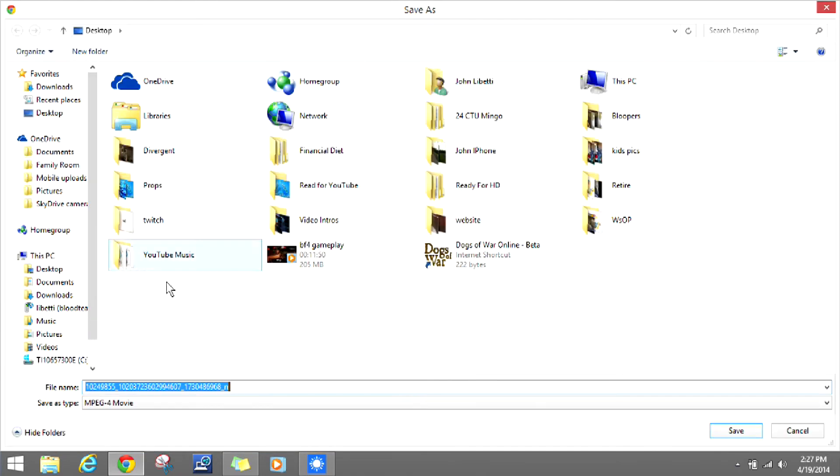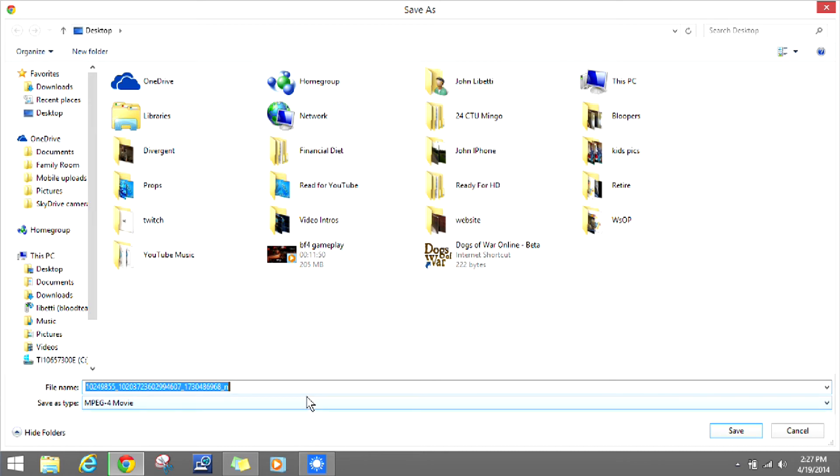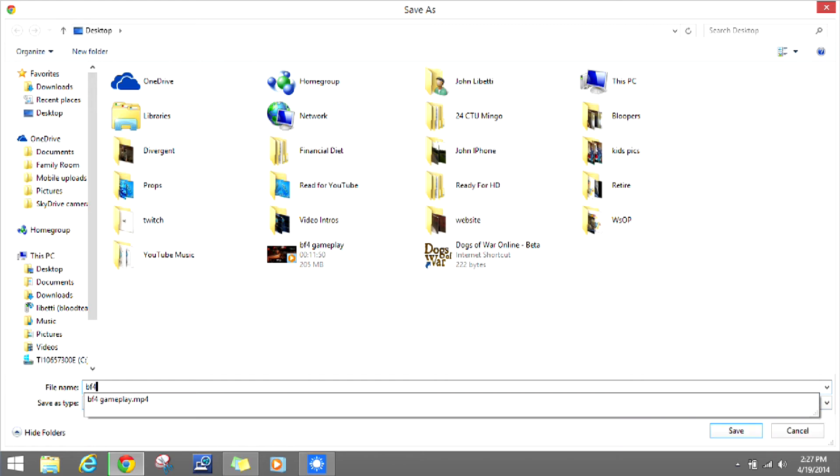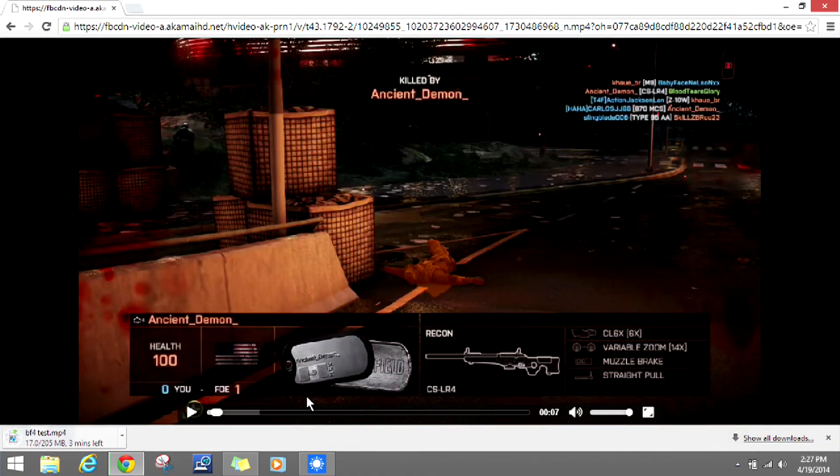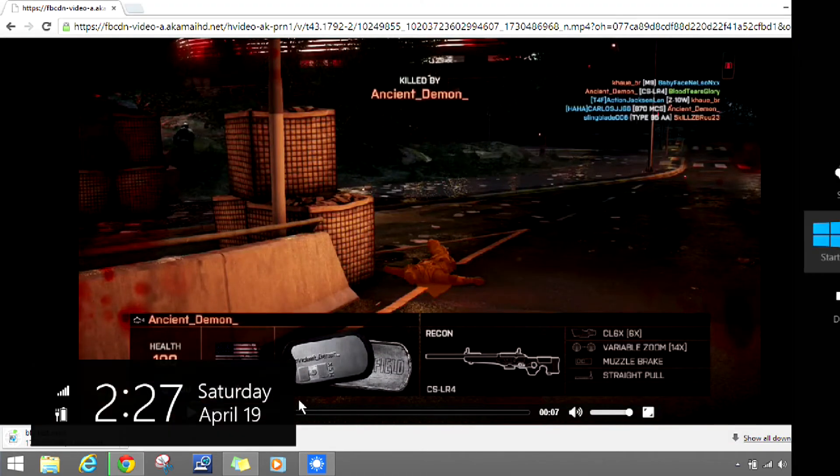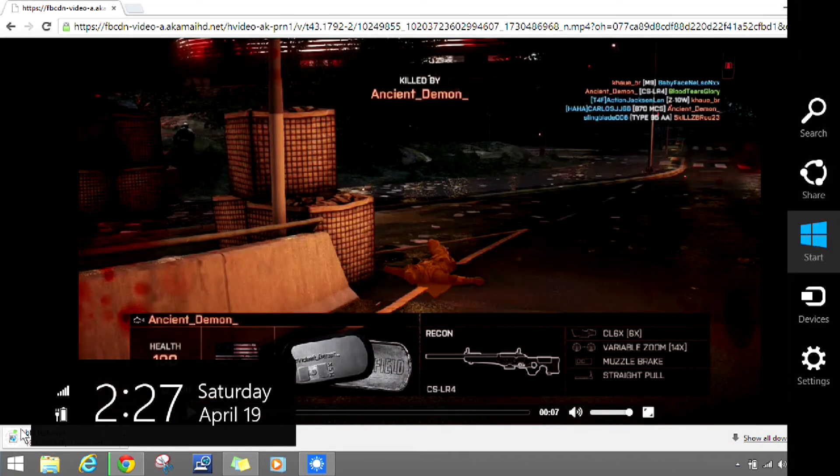I usually save my information to the desktop, so I'm just going to name this Battlefield 4. We'll just do a test right now. And bam! So that's going to download right to my desktop.